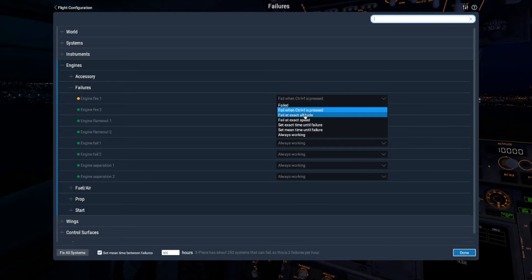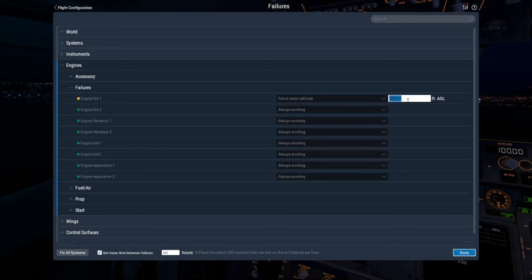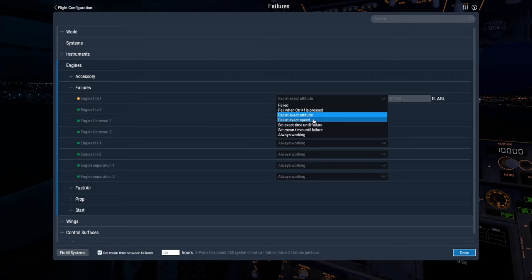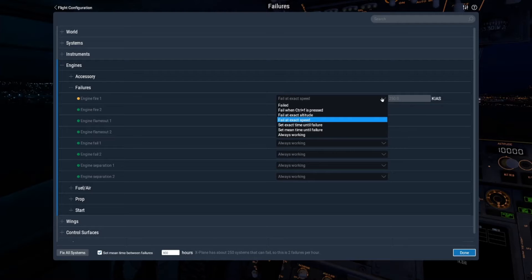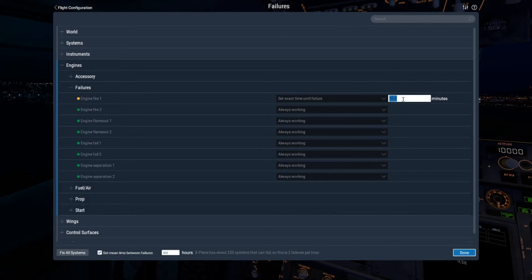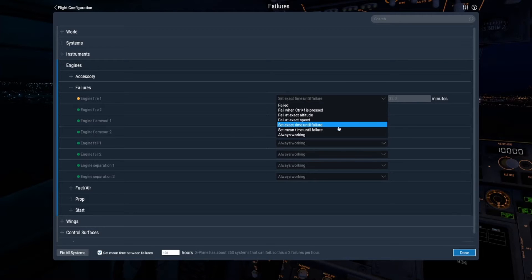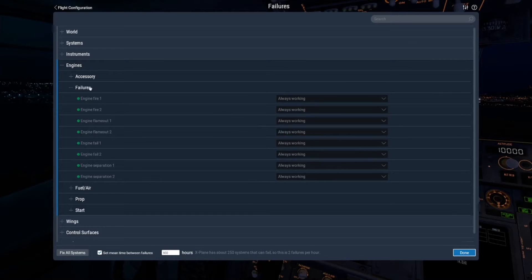Click on 'Fail at exact altitude' — so if we select 3,000 feet, for instance, as soon as we reach 3,000 feet that will fail. Same for exact speed: set 250 knots and it will fail at that speed. You can also set it to fail at a specific time — set 33 minutes, for example, and it will fail at whatever time you choose.